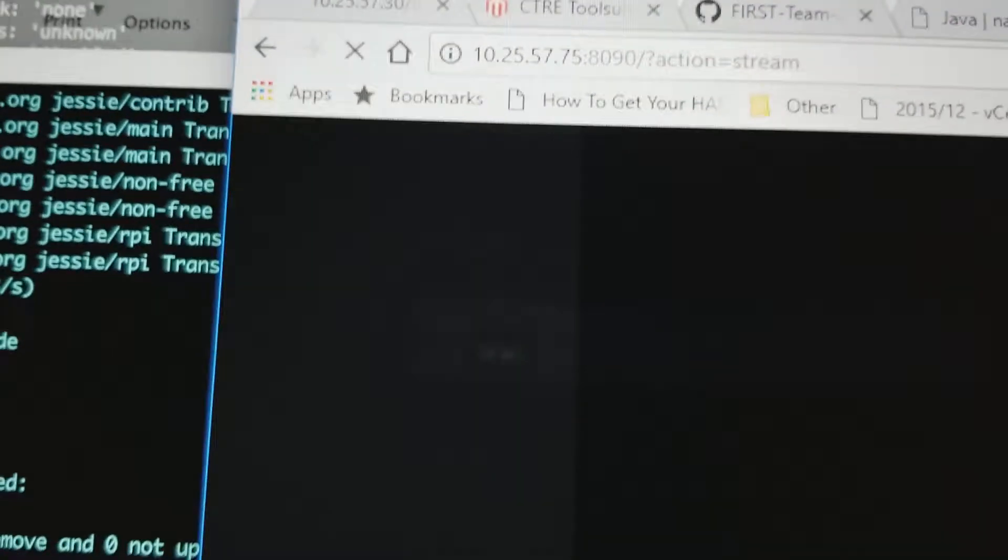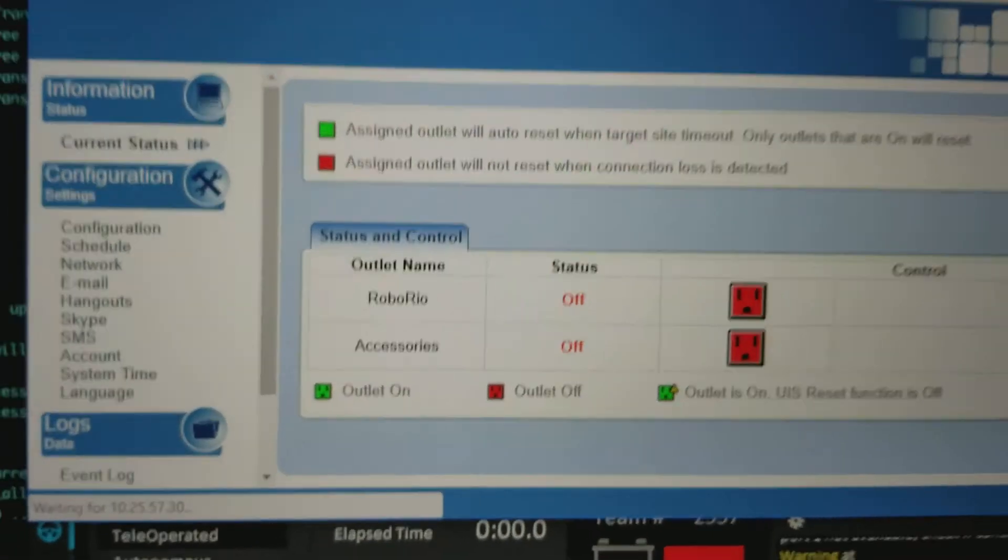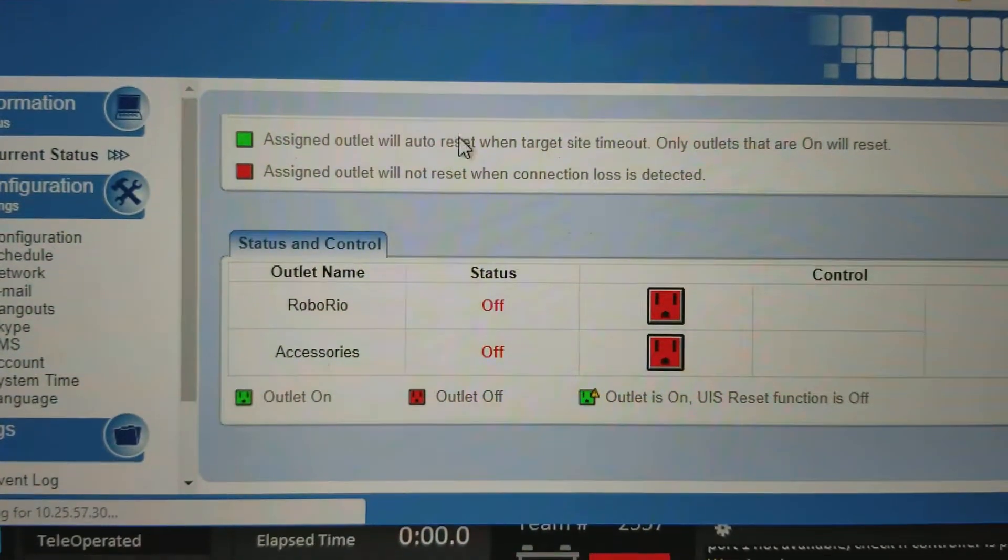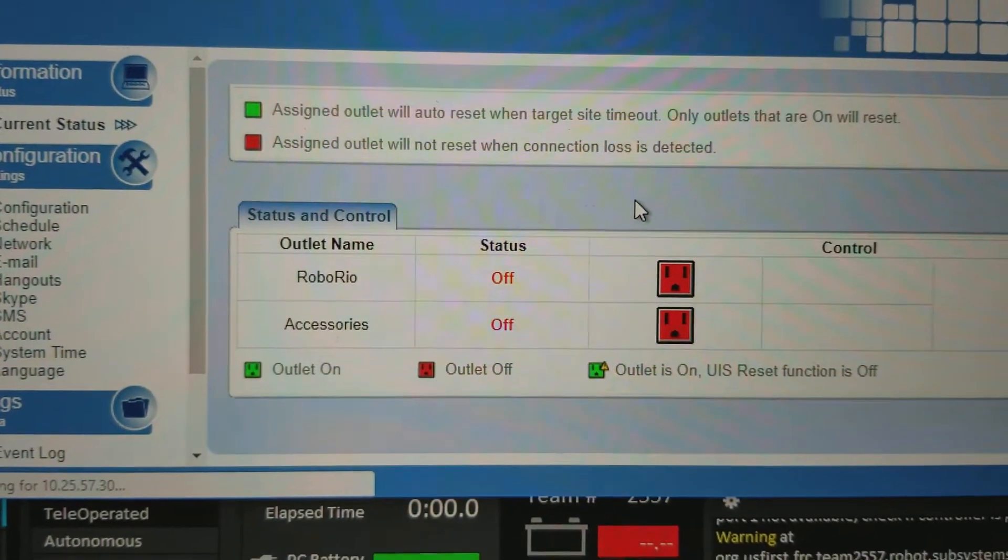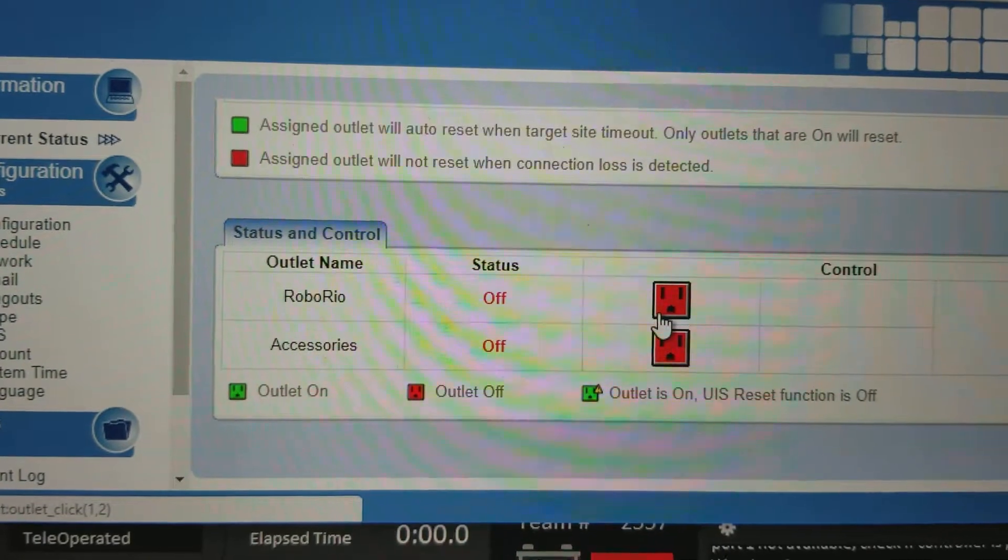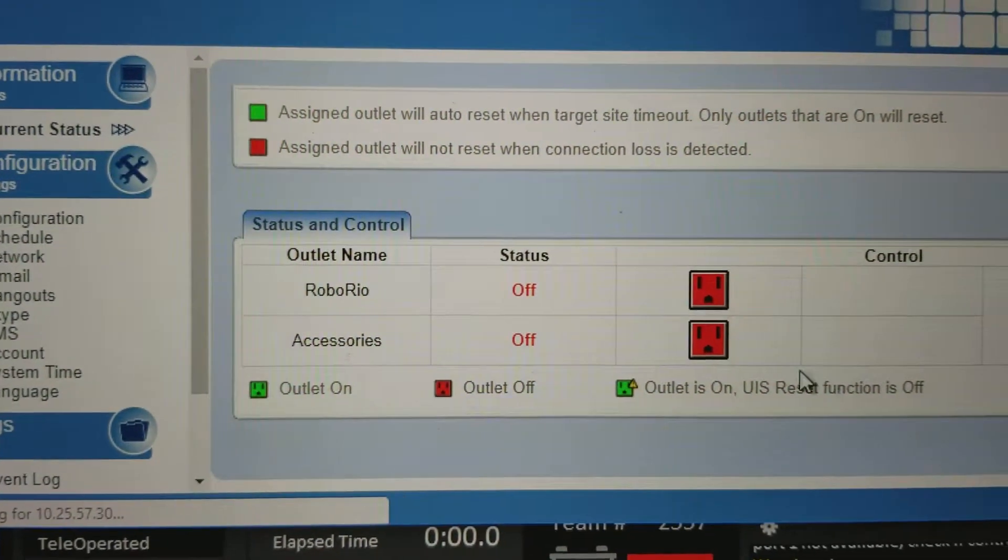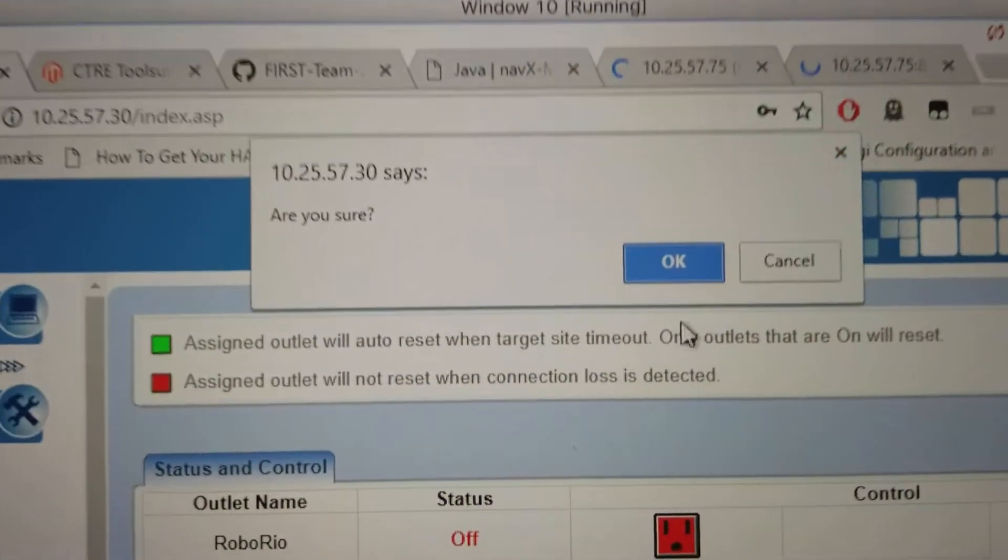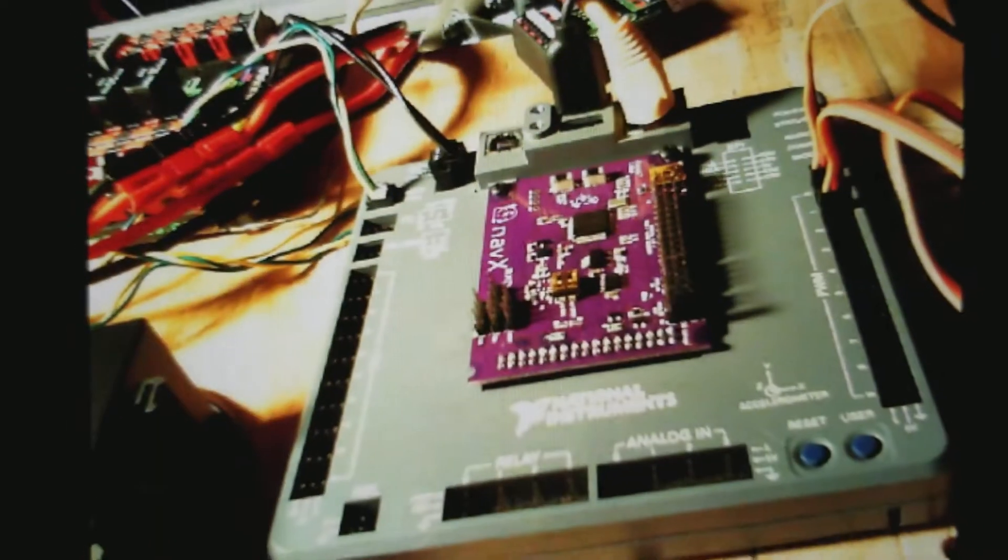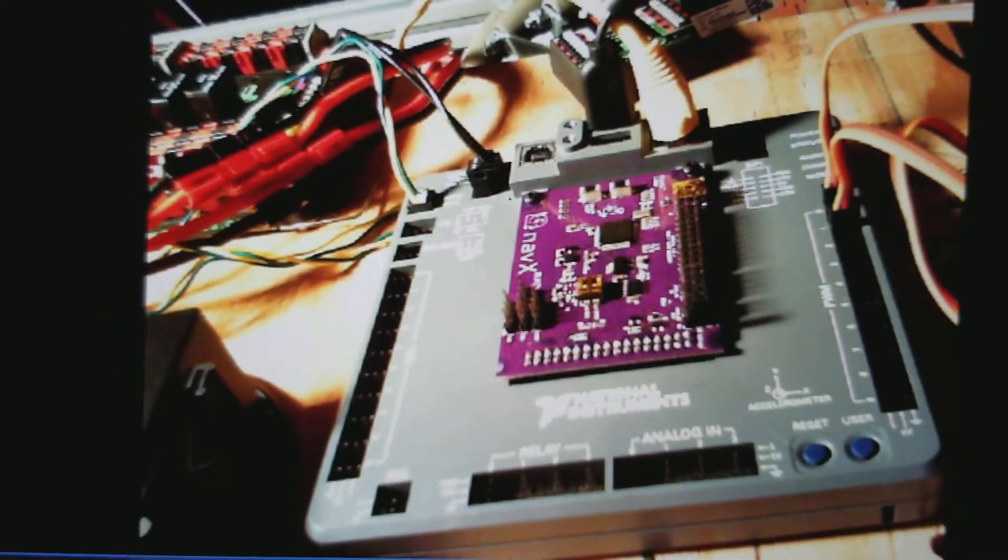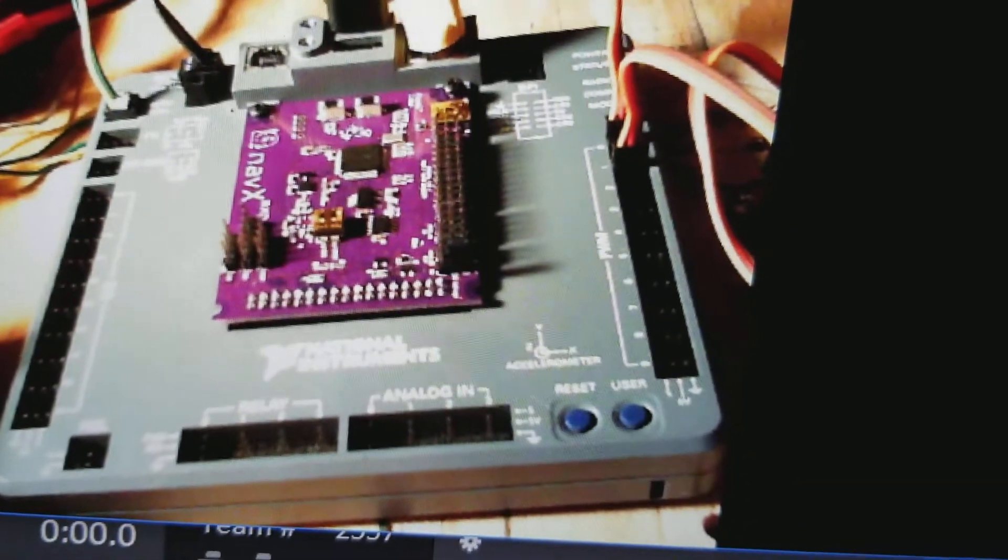And we have another device here which is actually a power controller. That's also on the 102557 network because obviously you don't want a robot running when nobody's using it. What I'll do first is I'll turn on the accessories and one of the accessory items actually happens to be a light. Now you'll see the light turns on. It's nighttime. You can see the RoboRio. You can see all of its connections.